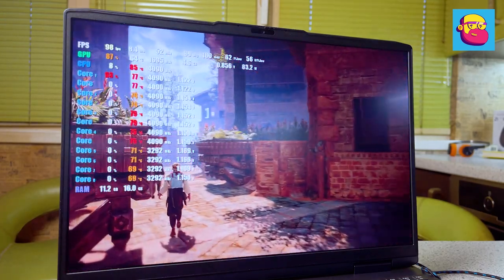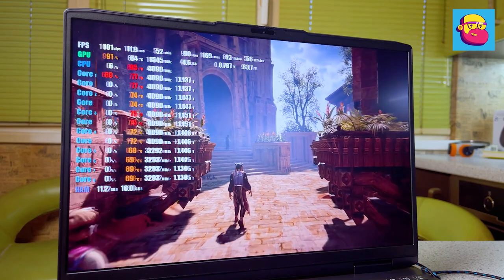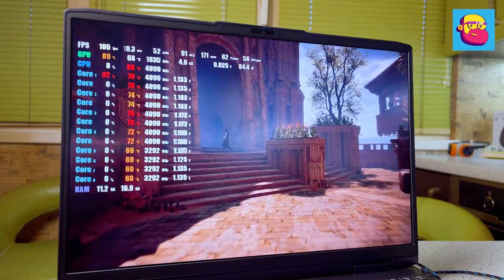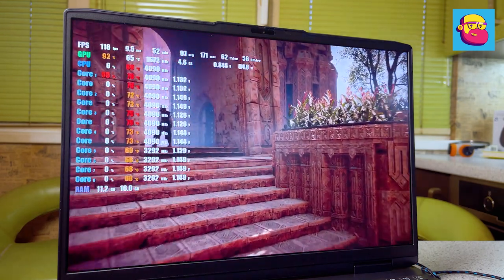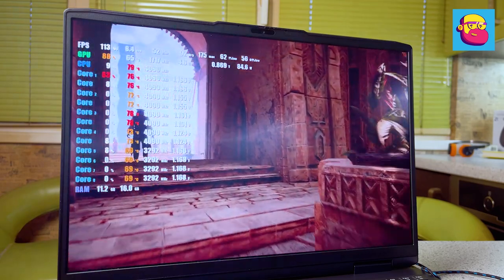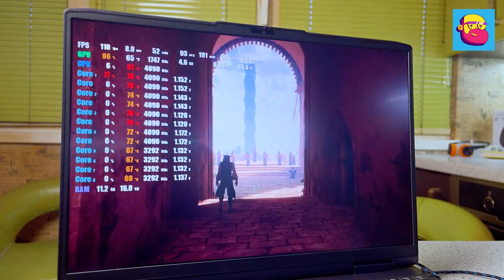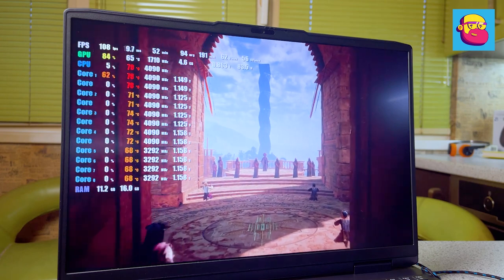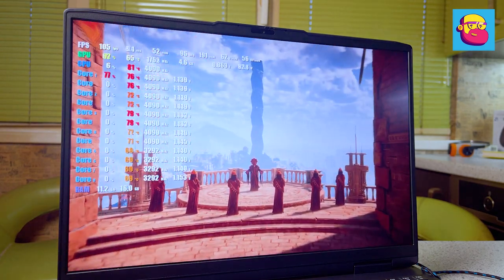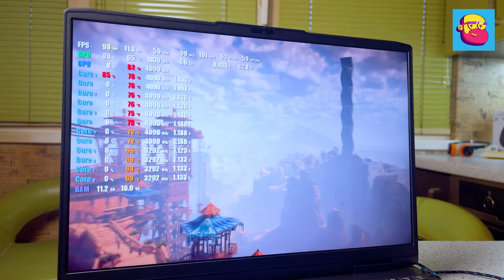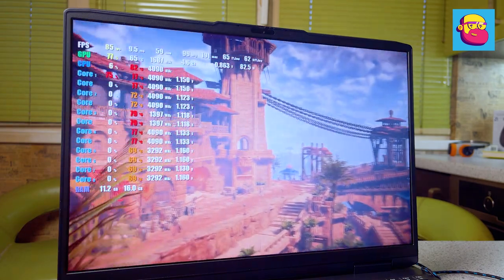Due to better cooling, the manufacturer increased the TGP of the RTX 3060 graphics card from 90 to 105 watts. Yes, the increased screen resolution partially eats up this advantage, but even in this case the IdeaPad Gaming is comfortable enough to play modern games with ray tracing even in native resolution.